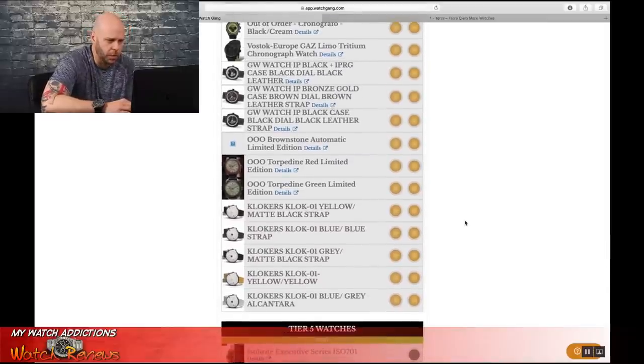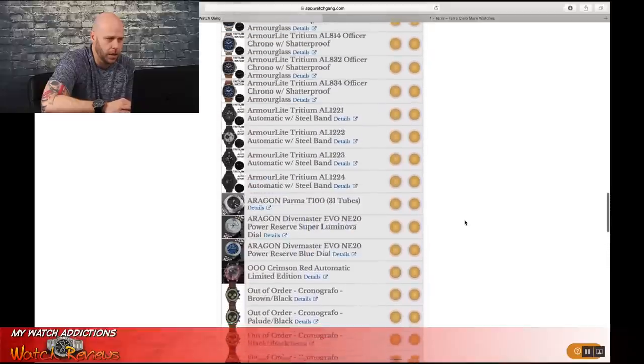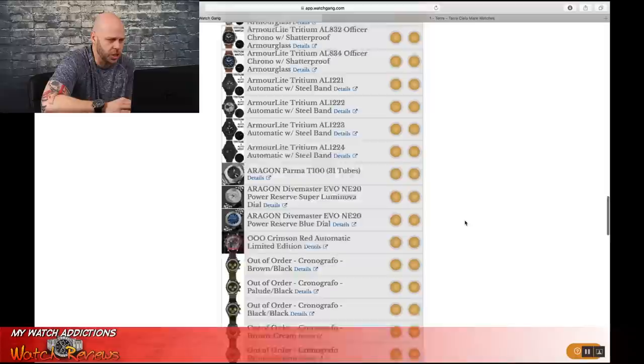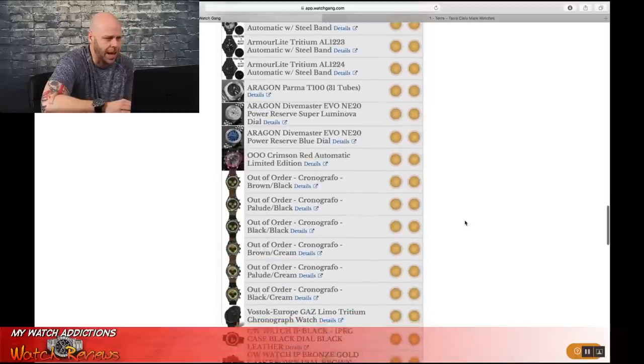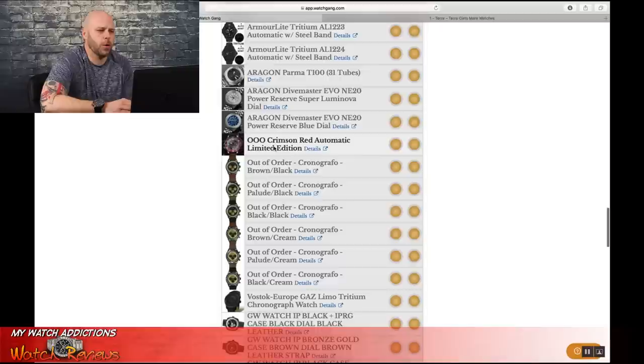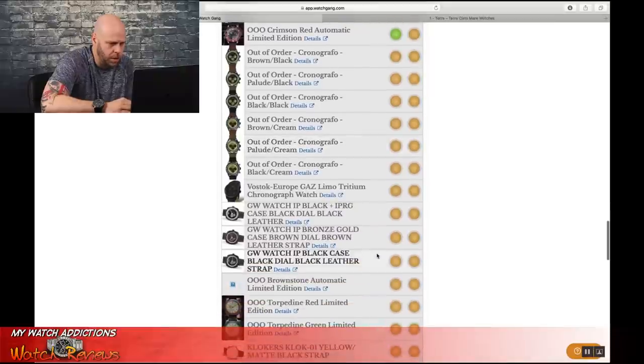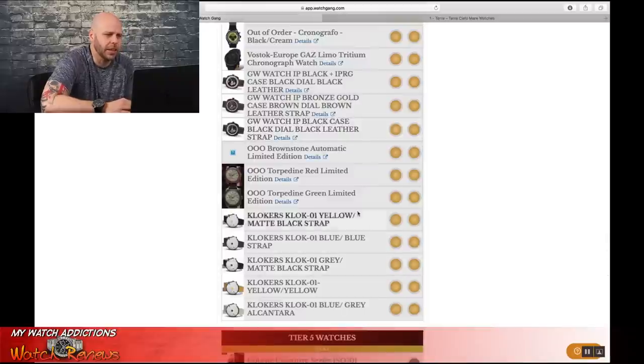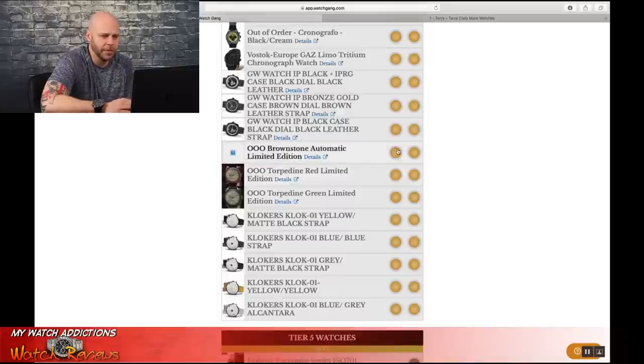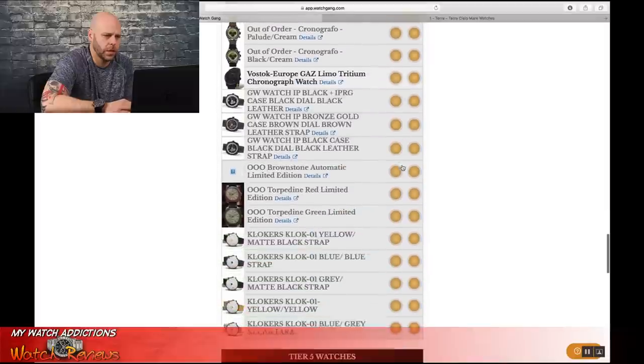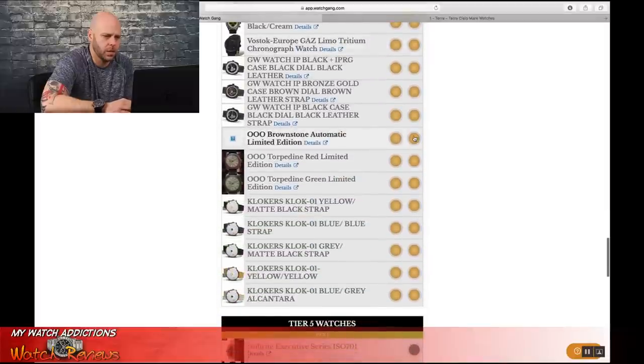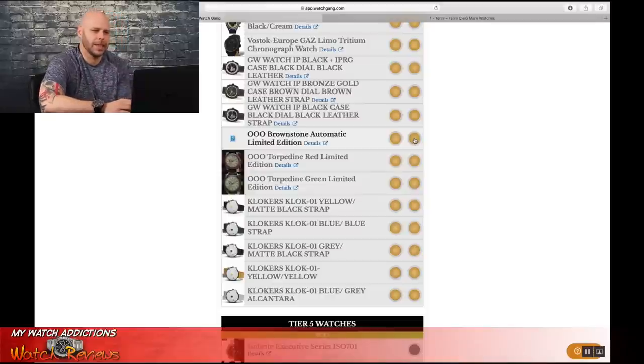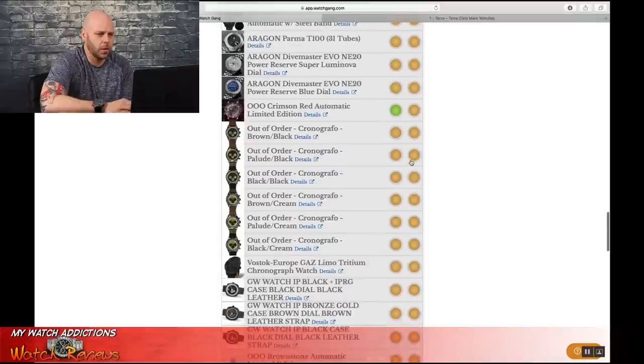Now jumping down to the Tier 4 selections for this spin. I absolutely have to go with that out of order Crimson Red Automatic Limited Edition. That is just a sexy, sexy watch. And then I see there's a lot of people on the hunt for the red Torpandine. So I don't know. Maybe I should try for the Brownstone. What do you guys think? Think Brownstone? It's got a higher resale value than the Torpandine. But everybody's looking for the Torpandine. So let's go with that one.